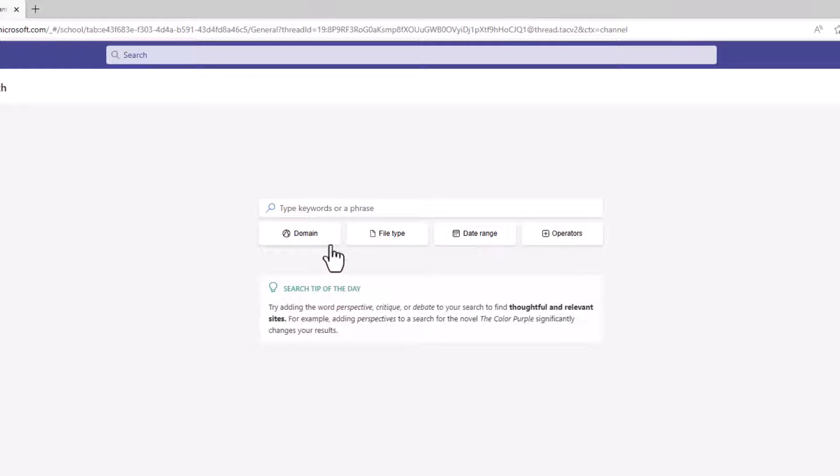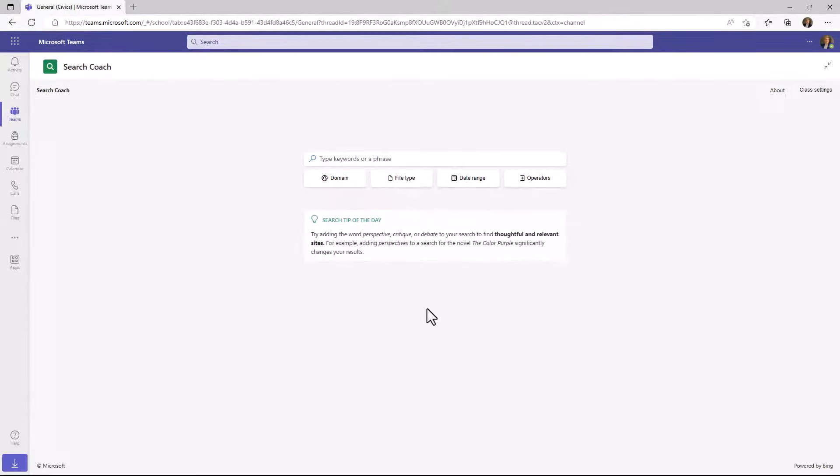There's also a tip of the day and this rotates so every day that your students sign in, they're going to see this search tip of the day. This is a nice one about perspective, critique, and debate and when you're using searches and you can get better answers in that case. Another nice enhancement is that Bing safe search behind the scenes is enabled for any queries or results that are put in.